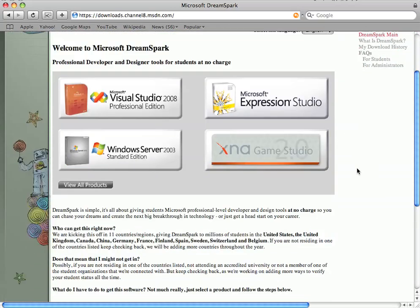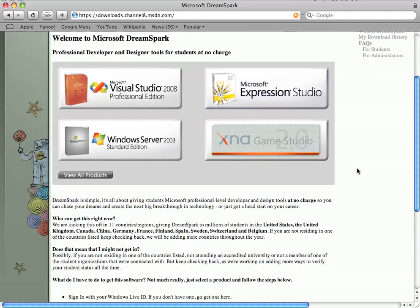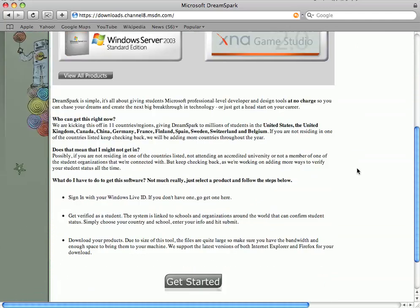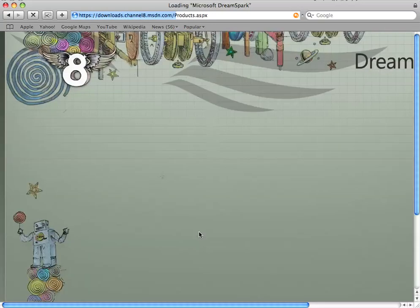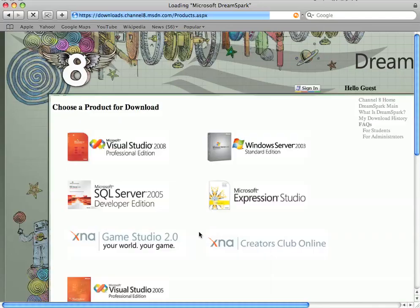There are all sorts of products you can download and the best way to get started is by scrolling down and looking for this button labelled Get Started. So we'll click on that. It takes us to the screen where we can view all the products that we can download from Microsoft.